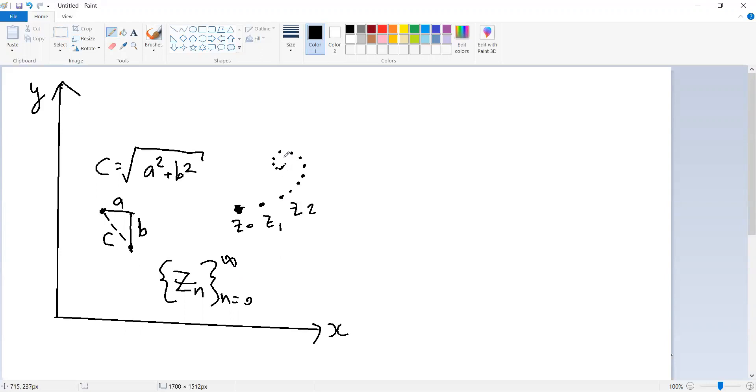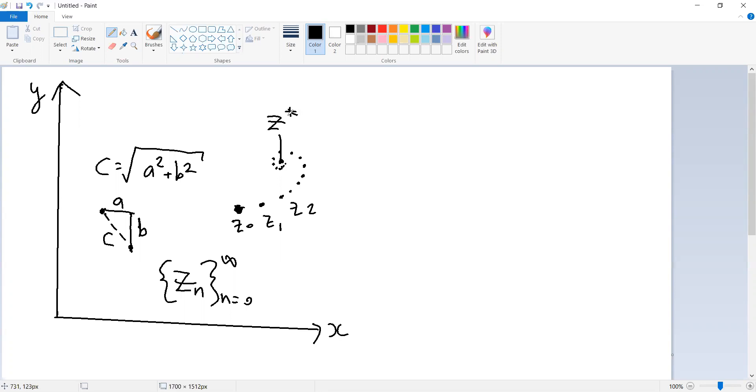That's one notion. The second notion is the notion of convergence. Convergence is actually a little different. Convergence is the idea that there's some point, let's call it Z star, such that there is some point in this sequence again, some N, so that if